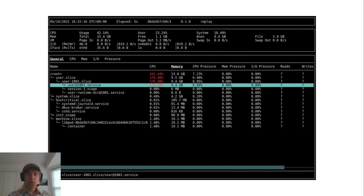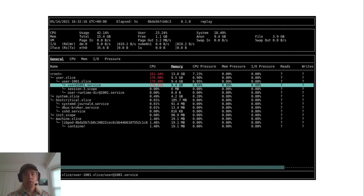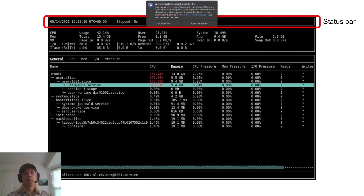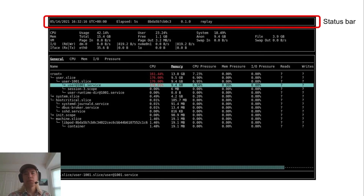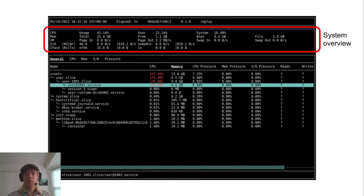Tour of the UI. When you start BELOW in replay mode, this is the screen you're greeted with. Note that I've collapsed some of the cgroups so that all the information fits on the screen. Going from top to bottom: at the very top you have the status bar, which displays information about the data frame you're currently viewing. For example, this data frame was recorded on the 14th at a certain time. The elapsed field tells you how much time has passed since the last data frame, and then there's the build version number and the mode you're in. Right below the status bar, you have the system overview.